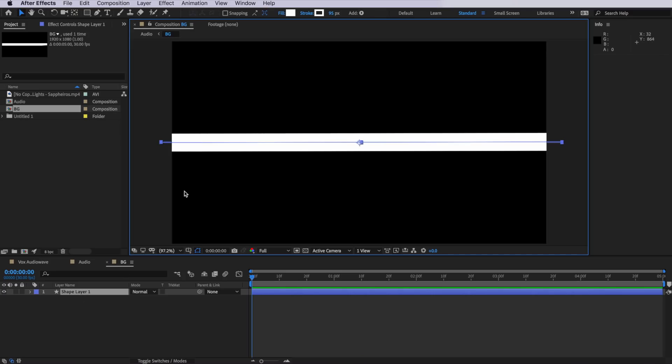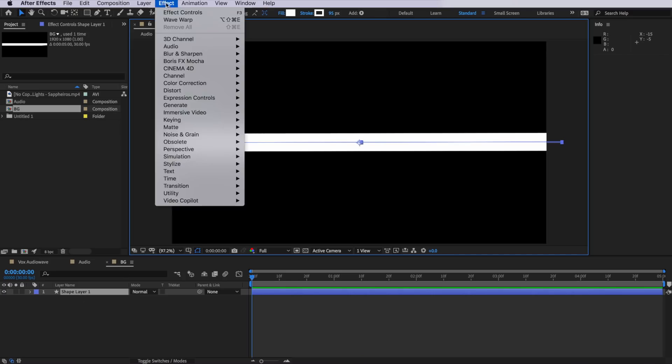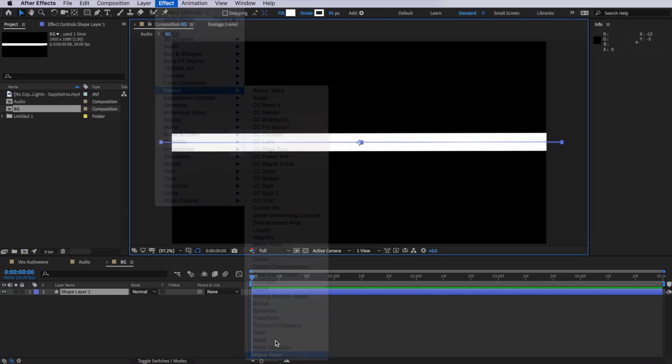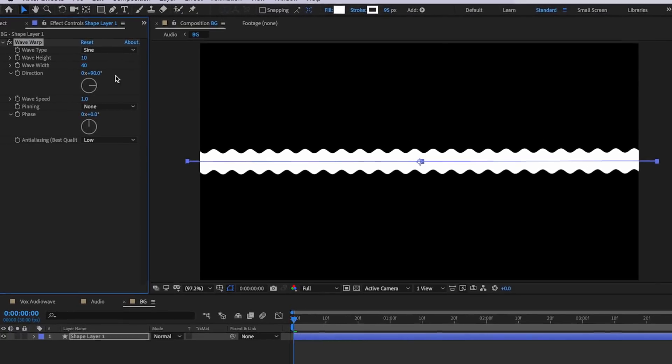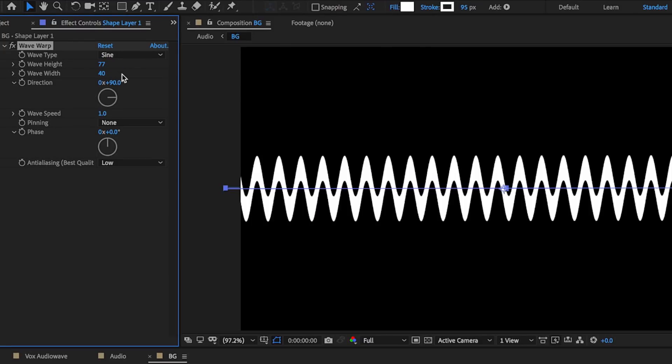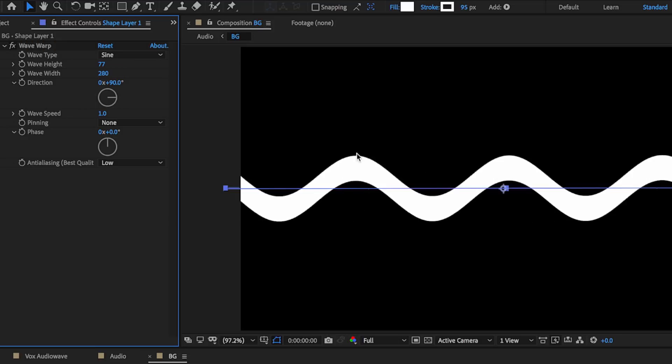This is the part where we're going to create that wave moving in the background. With that stroke layer selected, I'm going to come up to effect, down to distort and add the wave warp. Then I'm just going to adjust a few of these settings. Going to make this one 77, make this 280, and that's just going to create a bit more of a steady wave.